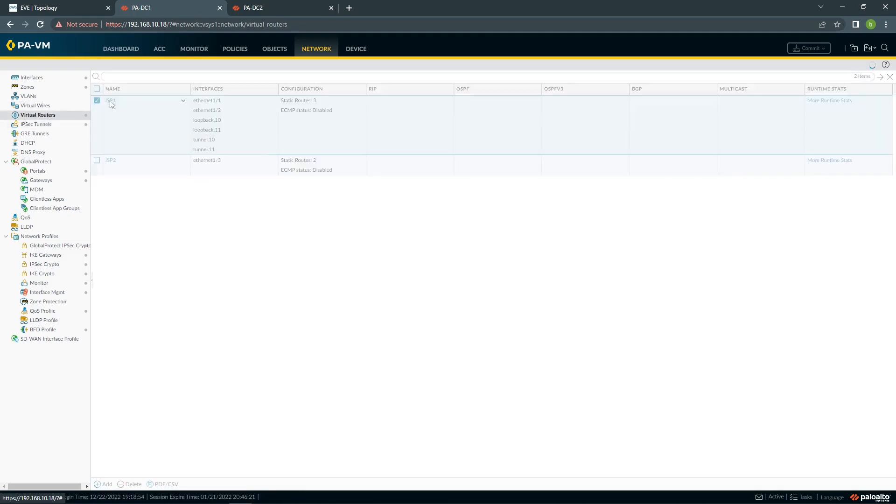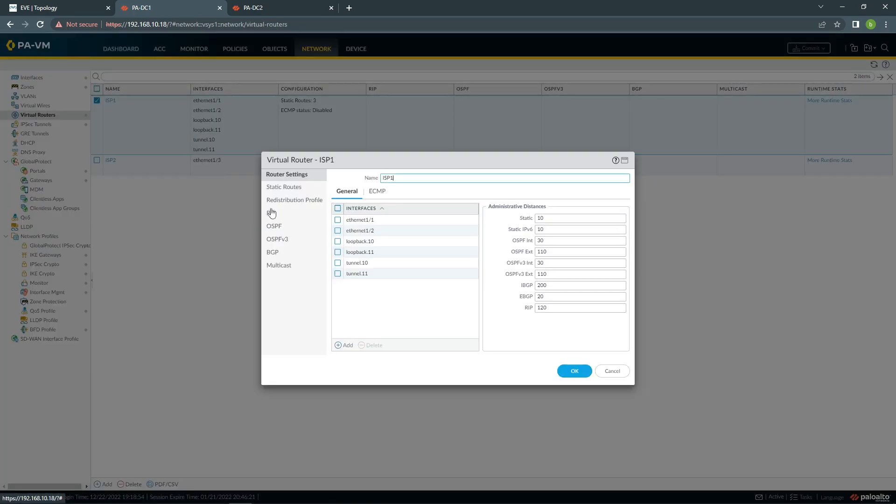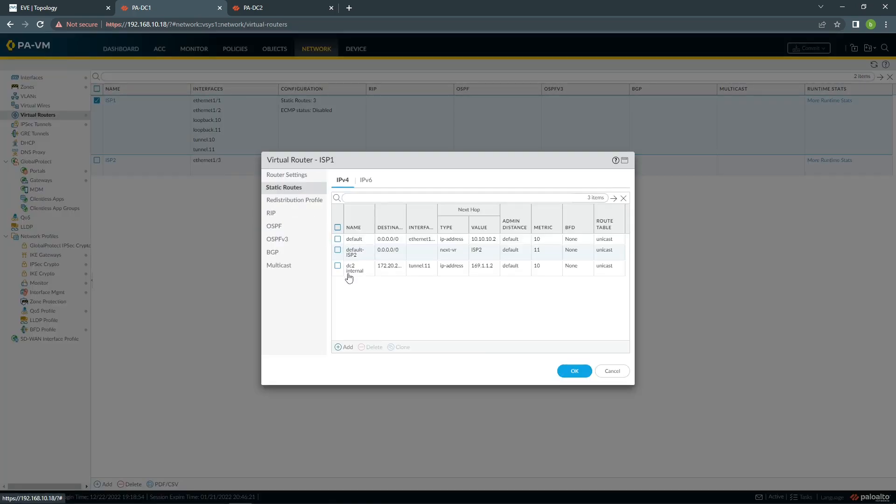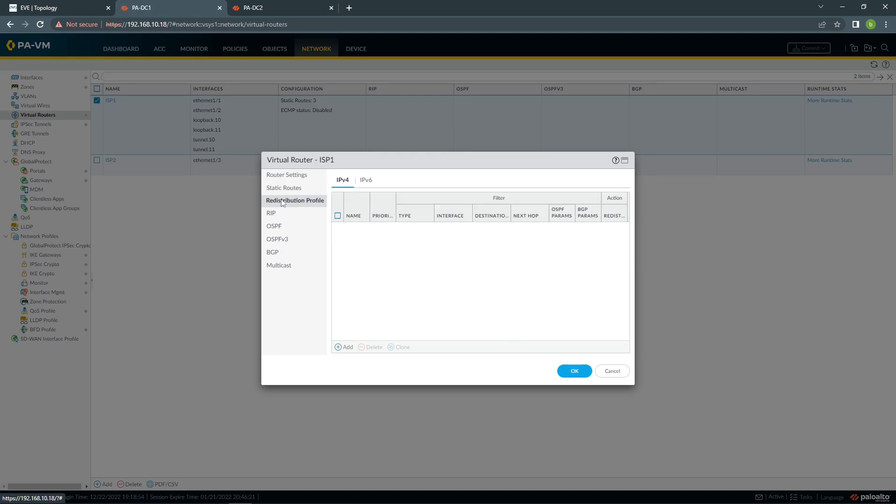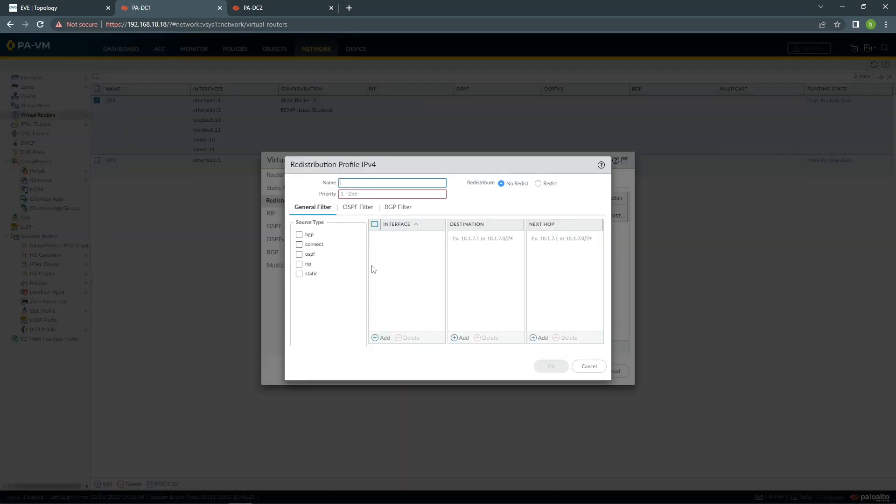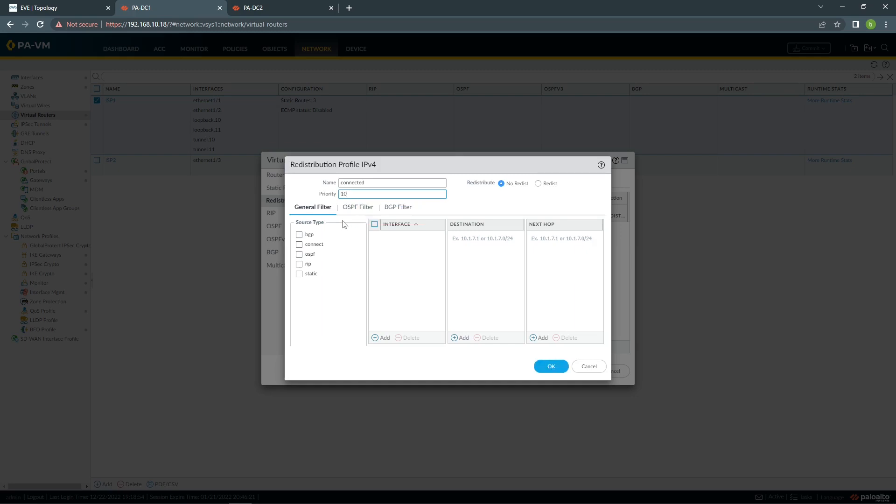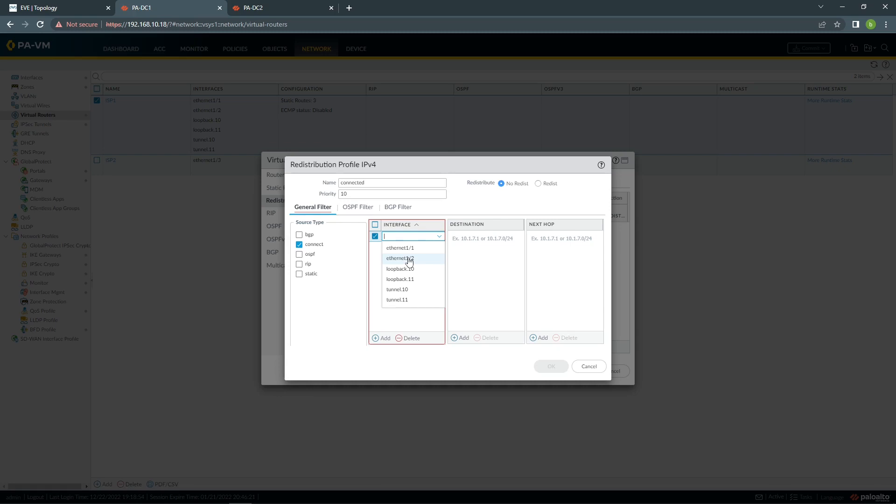So what we need to do first, I'm going to remove my static route. And what we need to do for the BGP, we need to configure a redistribution profile. Now, I'm going to call it connected and add my interface, which will be 1.2, which is my internal subnet.